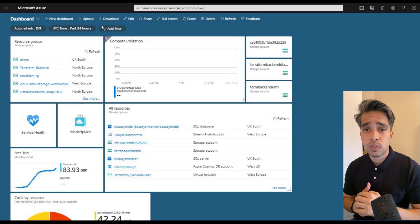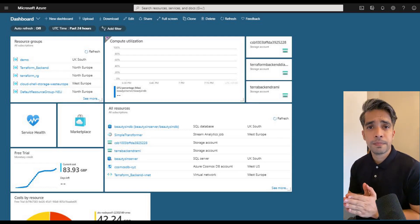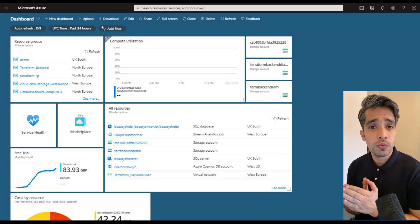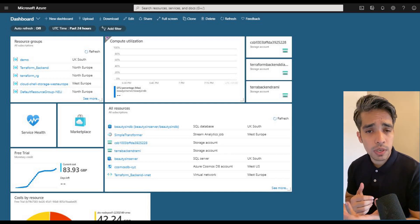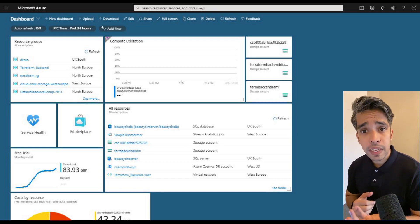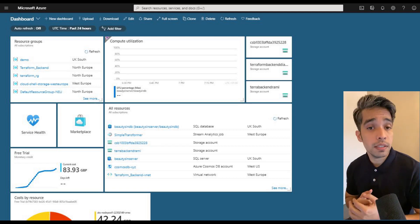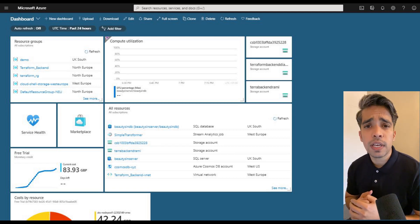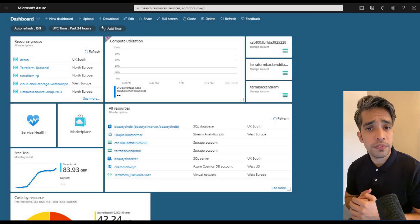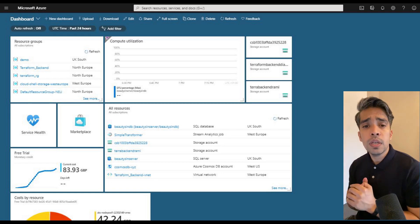Whether it's Azure, AWS, or GCP, there are two cases: one, you might already have an Azure account; two, if you don't, you can try the trial version — 30 days free subscription — and you'll get some credits that you can use.